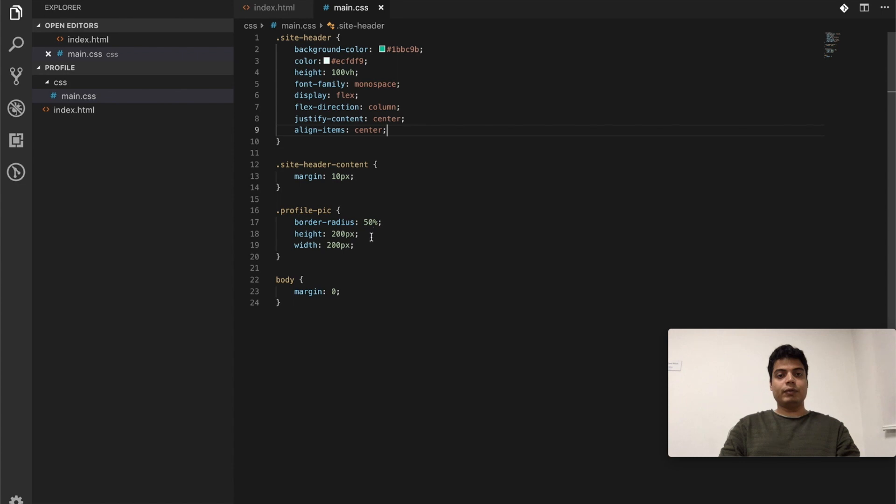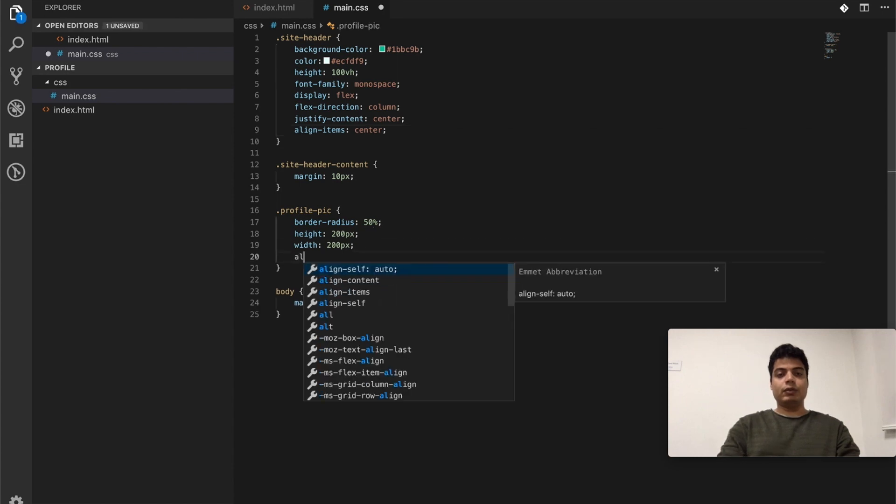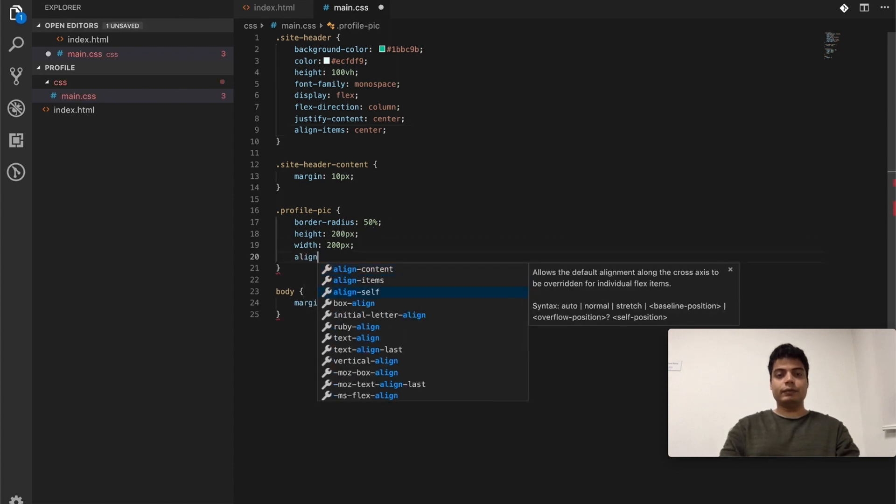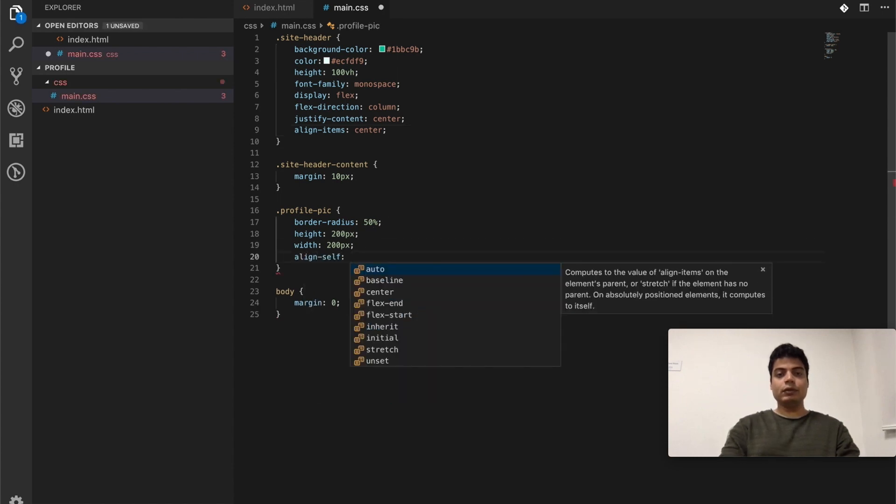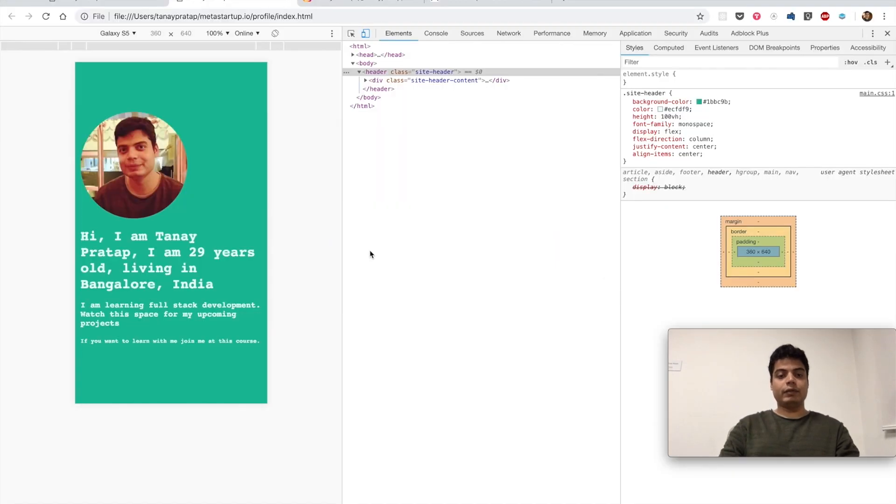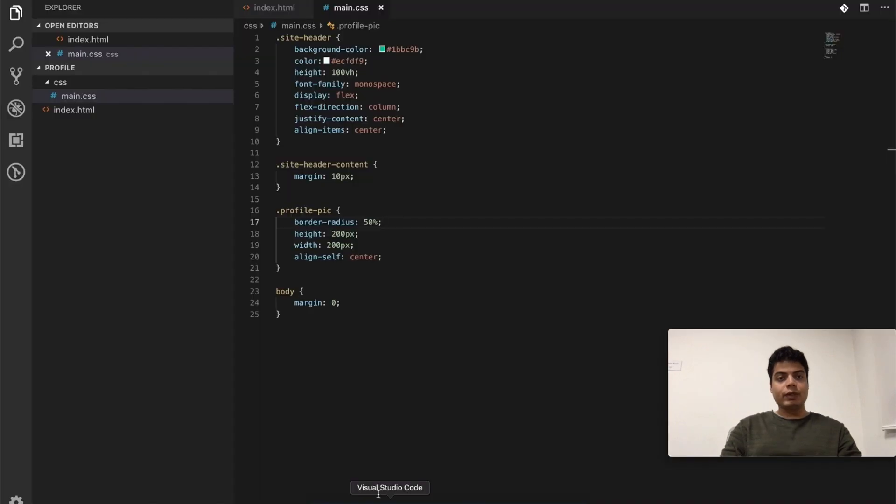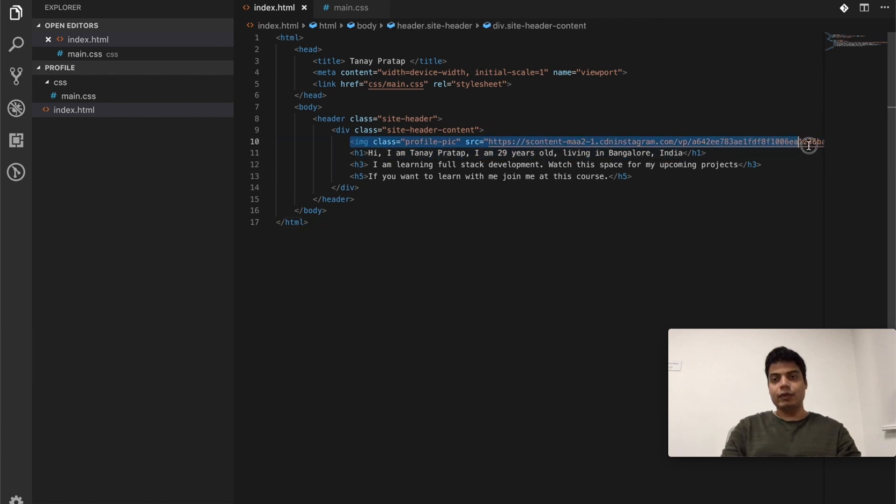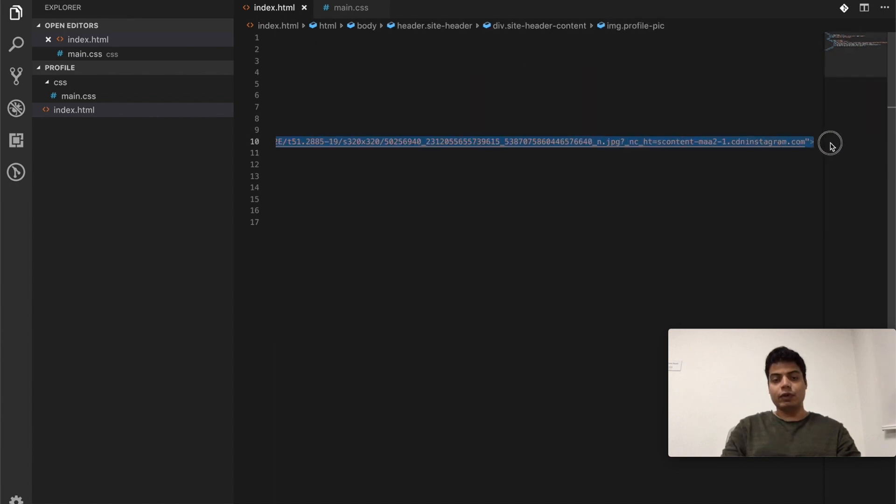So what we do is we say that the profile pic, go and align yourself to be in center, and then it will come in center. Oh my god, what has gone wrong?